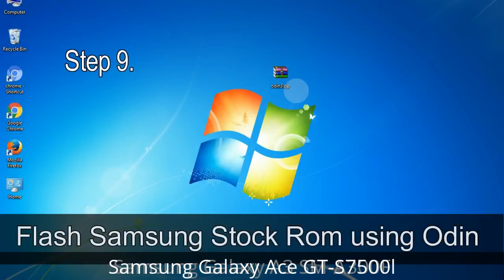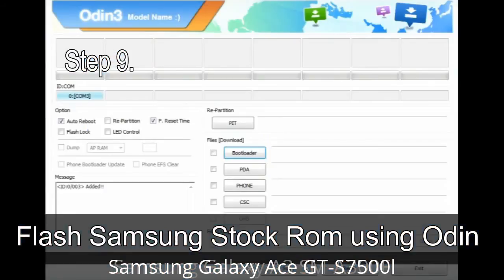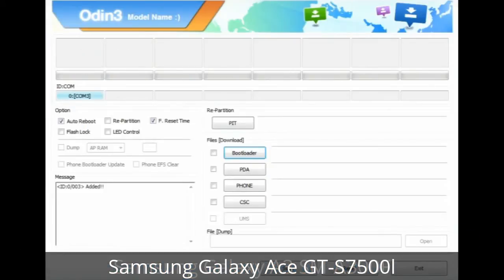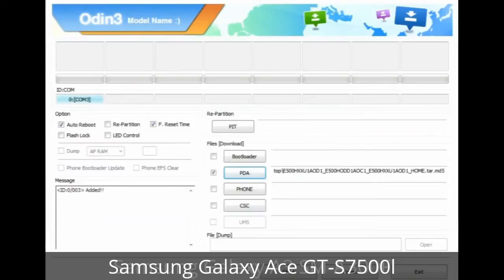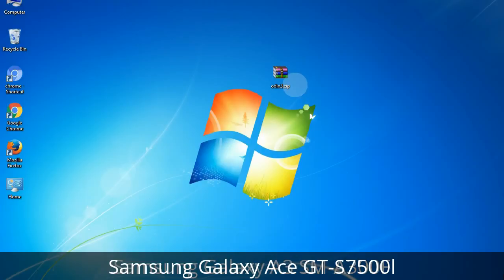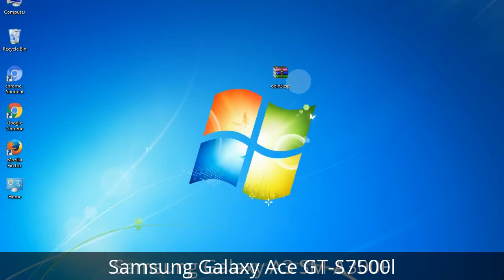Step 9: Once your device is detected by Odin, click on the button and select the tar.md5 file that you have extracted. Or if the firmware package had multiple files, click on the PDA button, then browse and select the file that has 'PDA' in its name. Click on the Phone button and select the file that has 'modem' in its name. Click on the CSC button and select the file with 'CSC' in its name. Skip any files that you did not find in the package. Make sure that you do not mess up with the checkboxes.